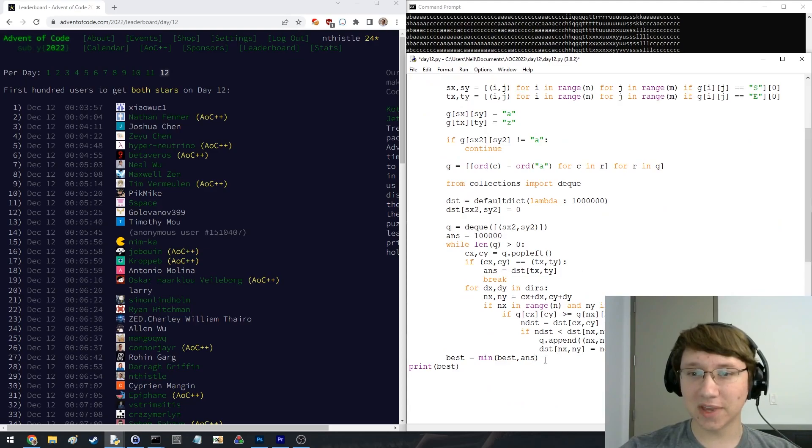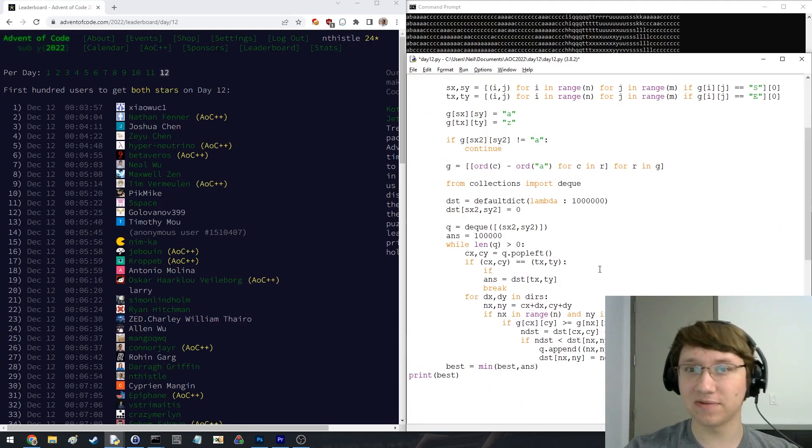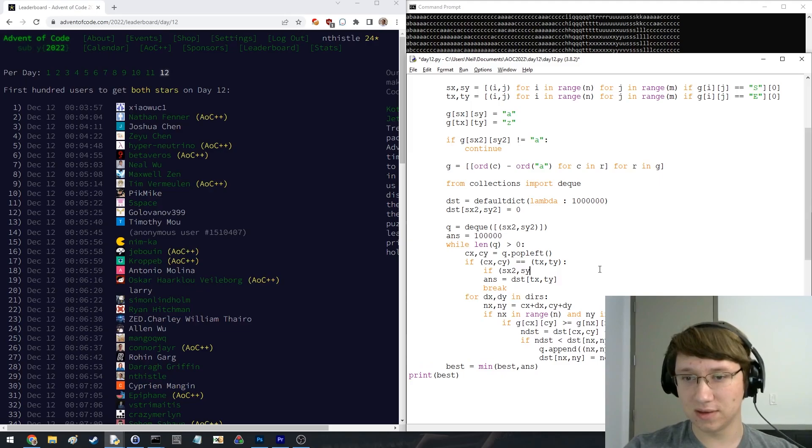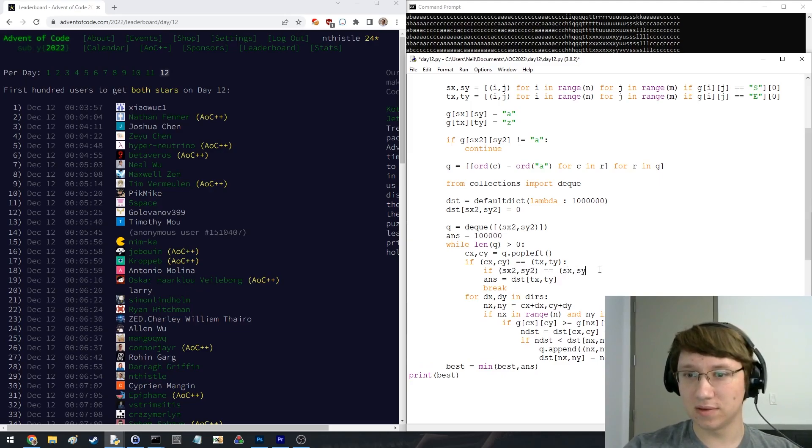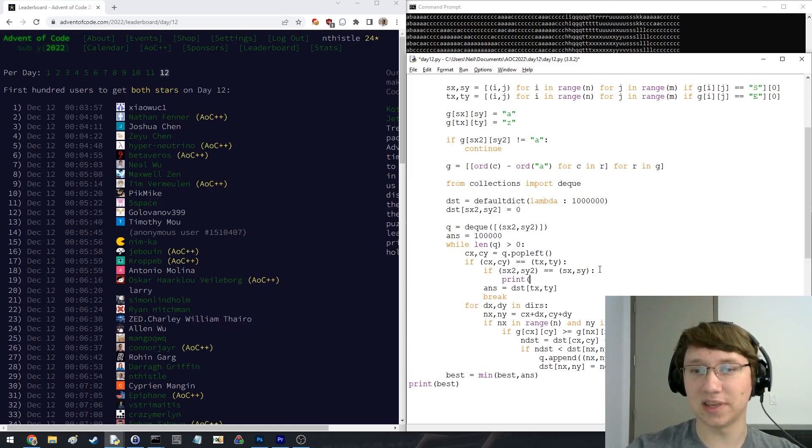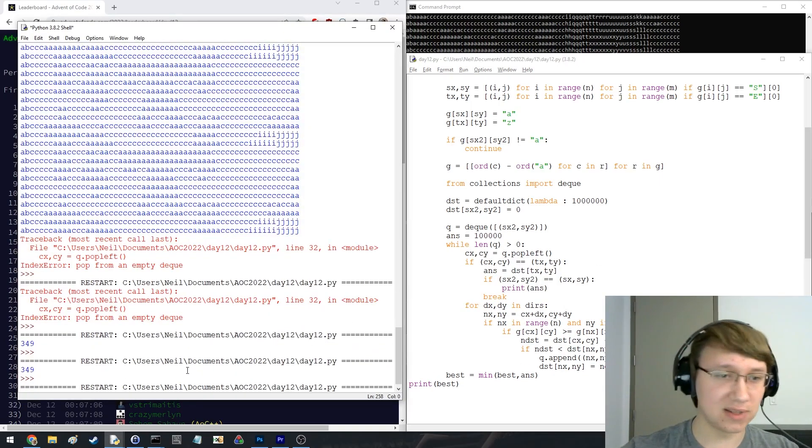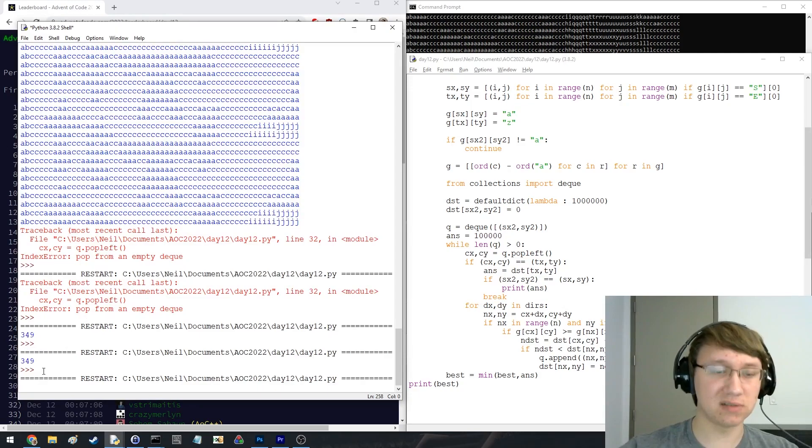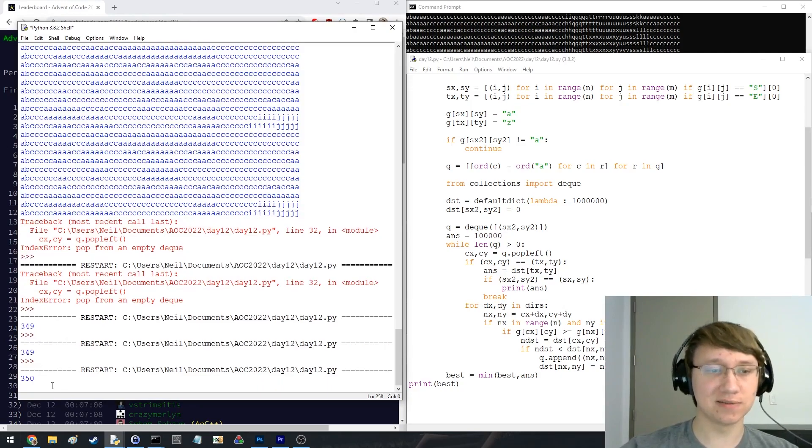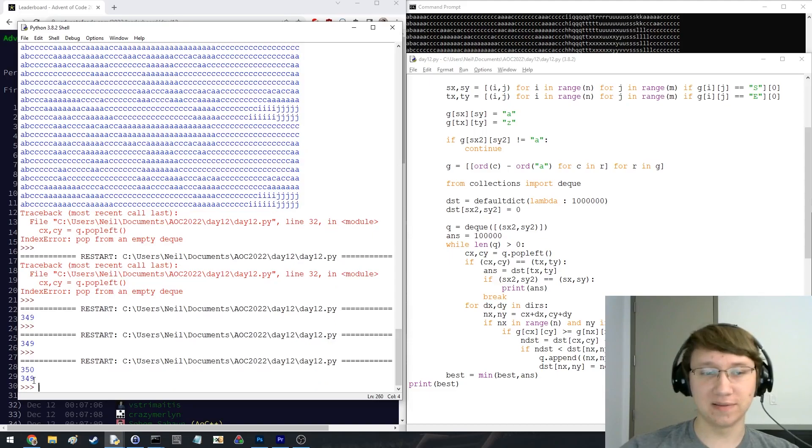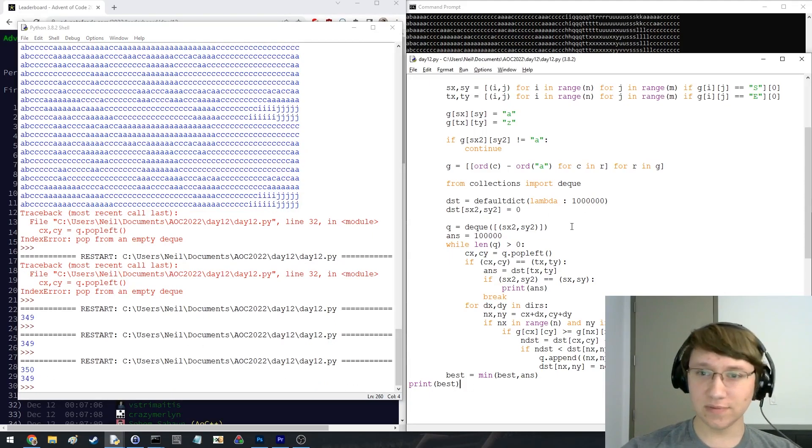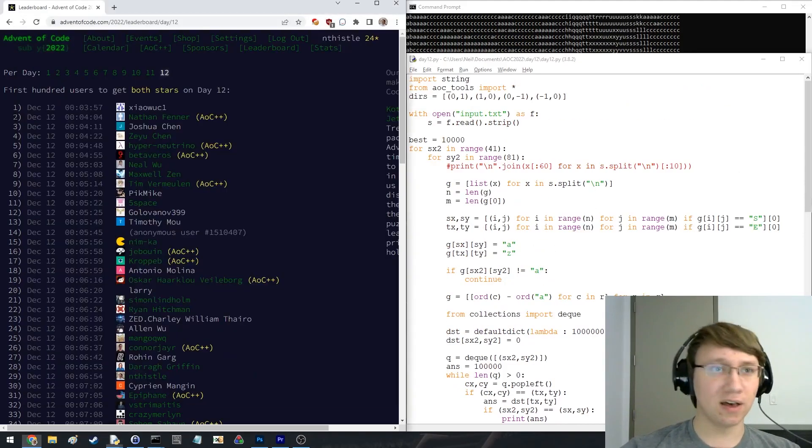I guess something I can sort of do is I can say if it actually was the real starting position, then let's compute the answer. So that should give us the answers for both parts. Come on. Come on. There we go. Cool. Nice.